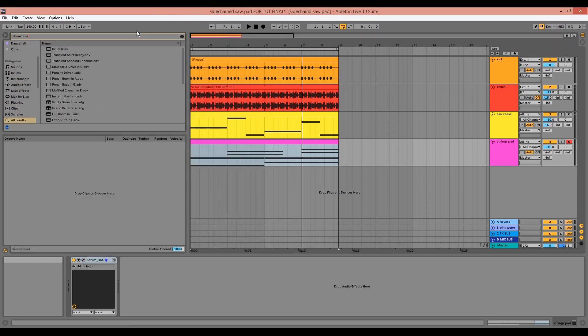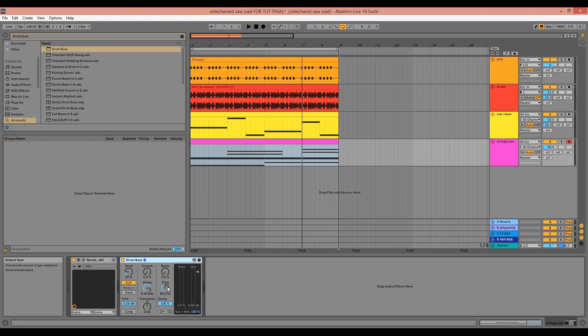I'm going to drag in a drum bus and turn everything down to zero with the damp up to 20 kilohertz. Even though I'm not driving anything in the drum bus, it still provides some mild saturation and tames the high end a little.